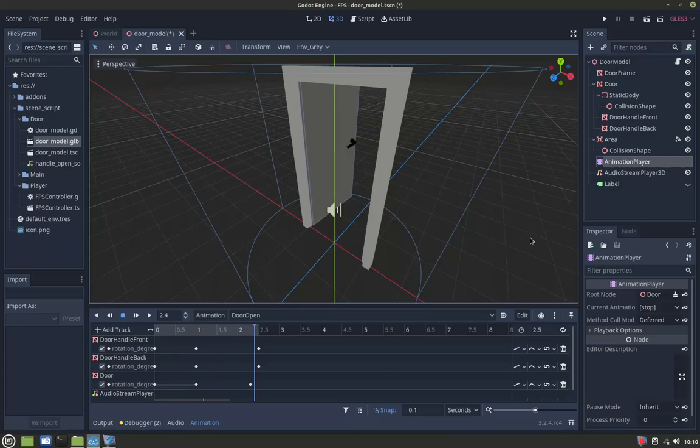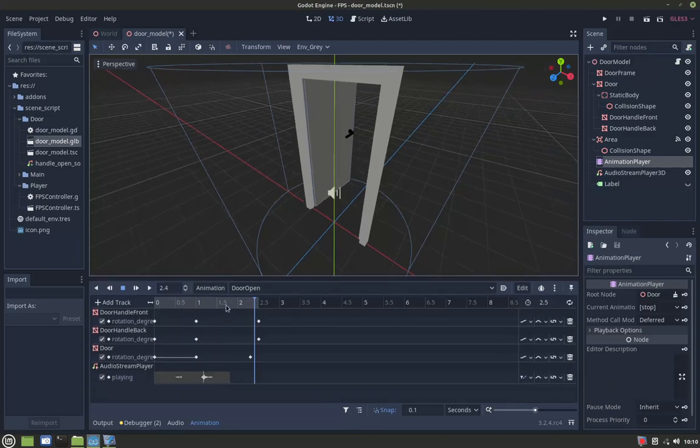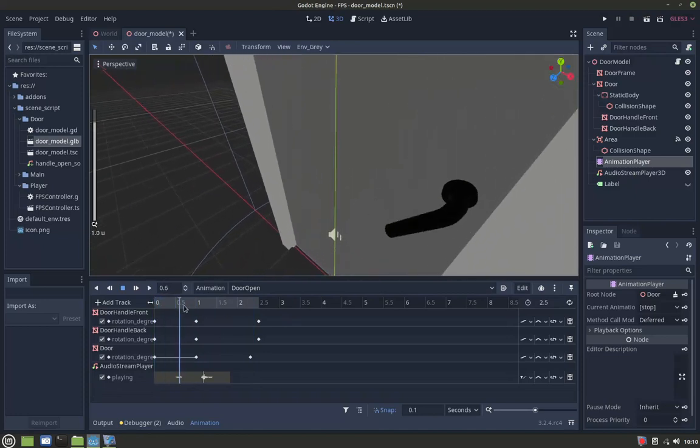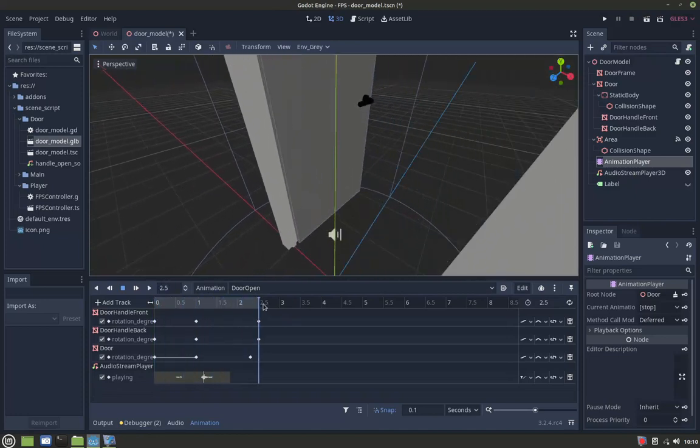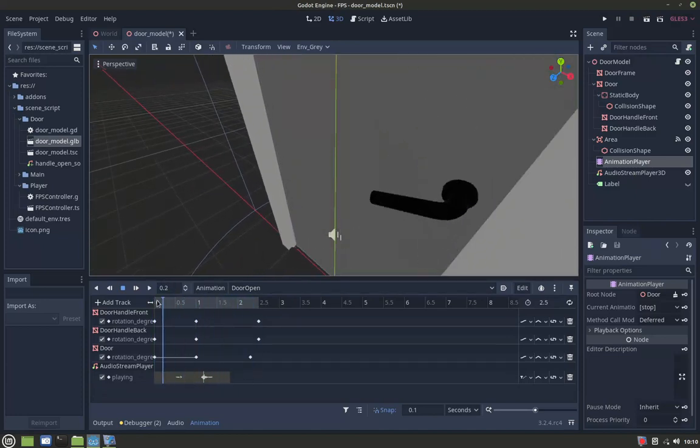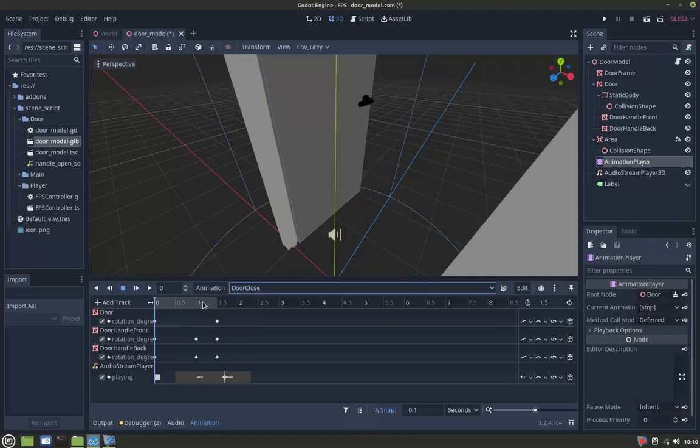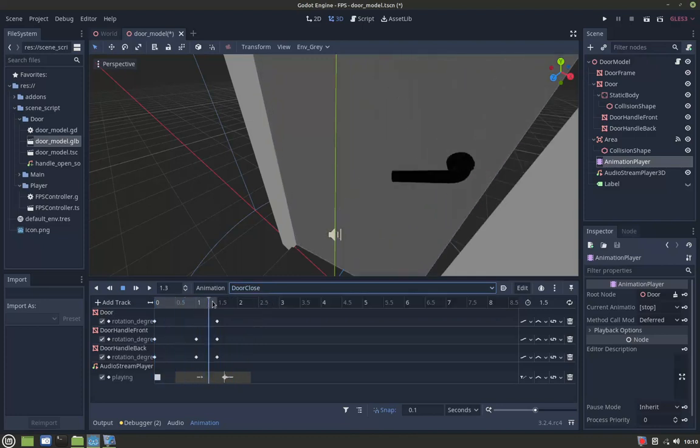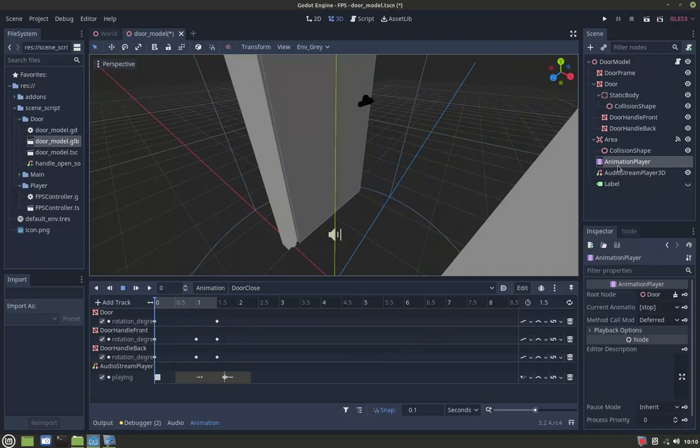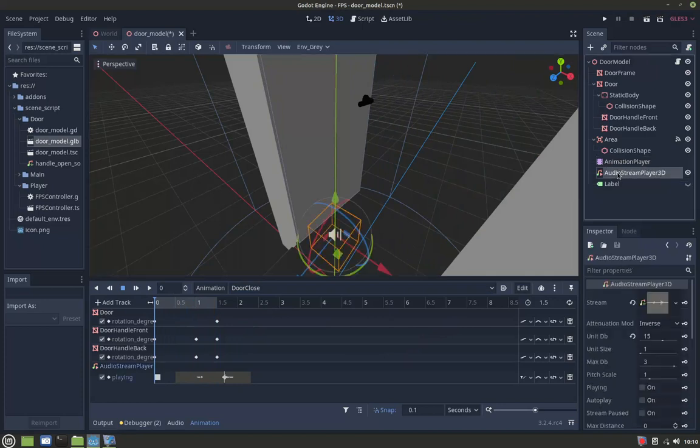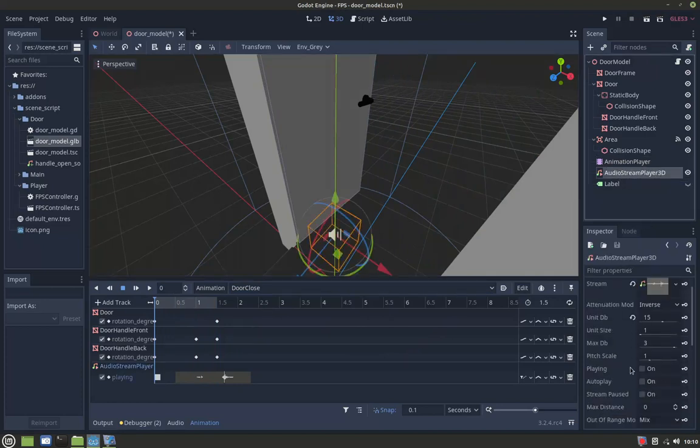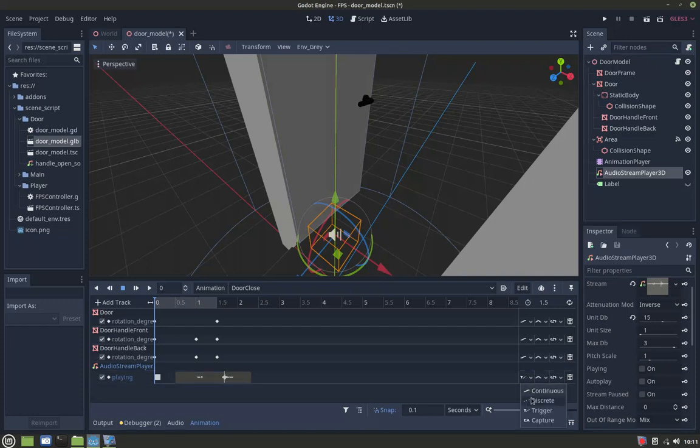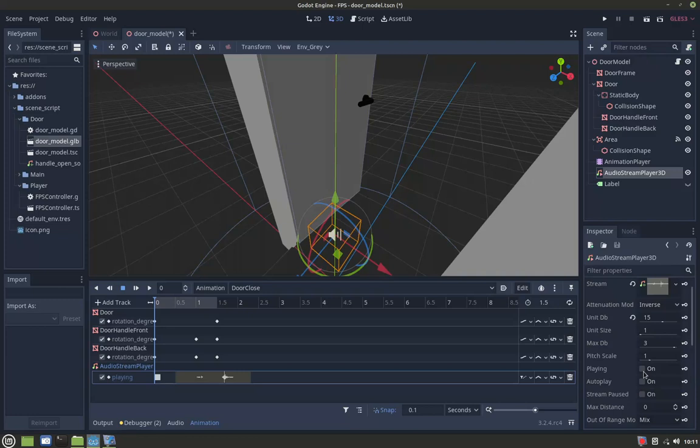I also animate the sound together with the movement, as you can see here. If you want to animate the audio playing properties, you need to set the mode to trigger. If you set any other mode, it will not capture the changing of the playing value.